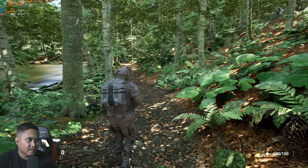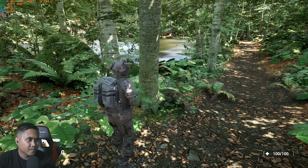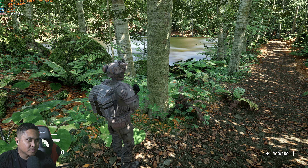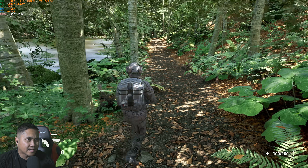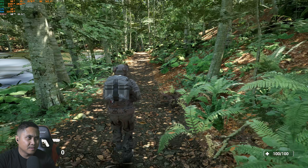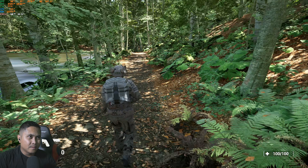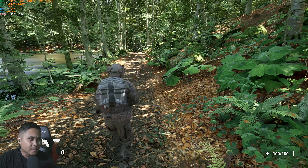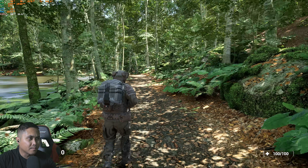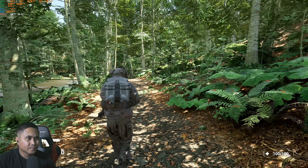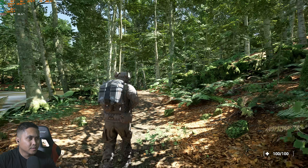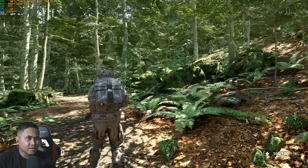Again, the default trees are not Nanite enabled — I just did that myself. Really amazing stuff. Getting around 70 frames per second here.